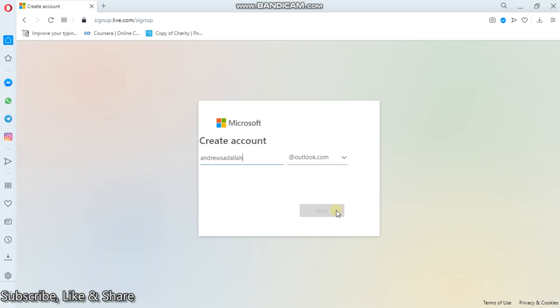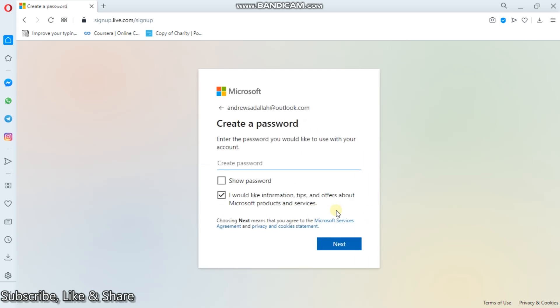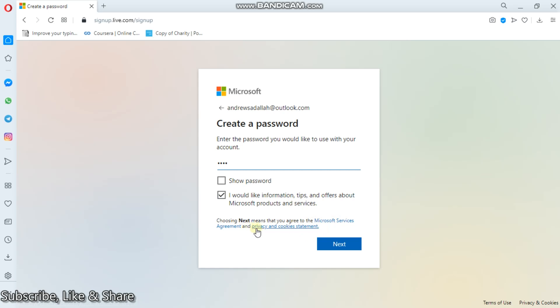So then, next. Create password. Maybe one, two, three, four. By clicking next, you agree to the Microsoft services agreement and privacy cookies statements. Then next.